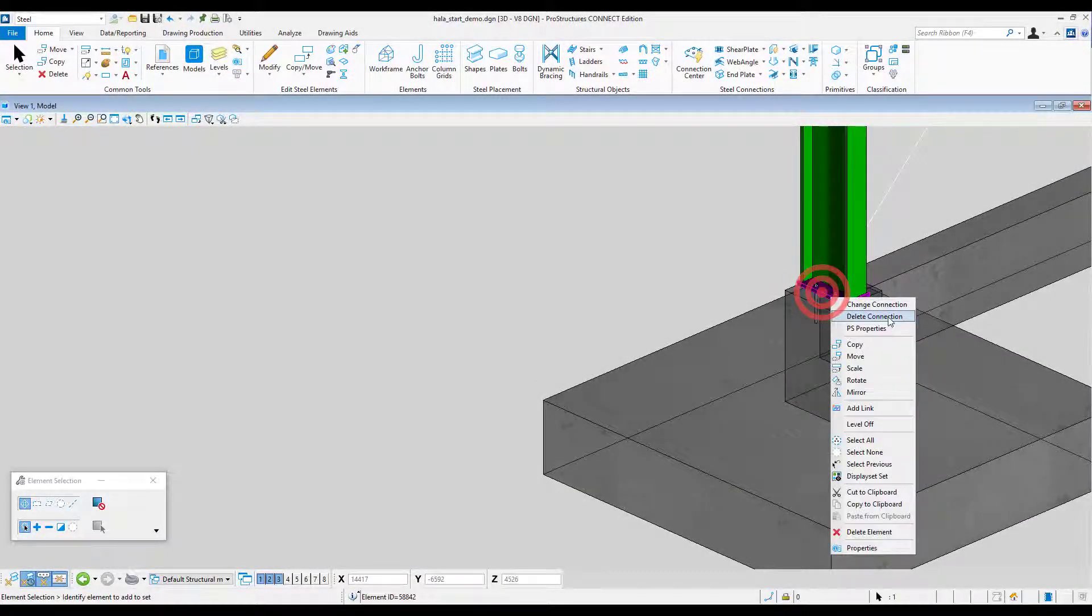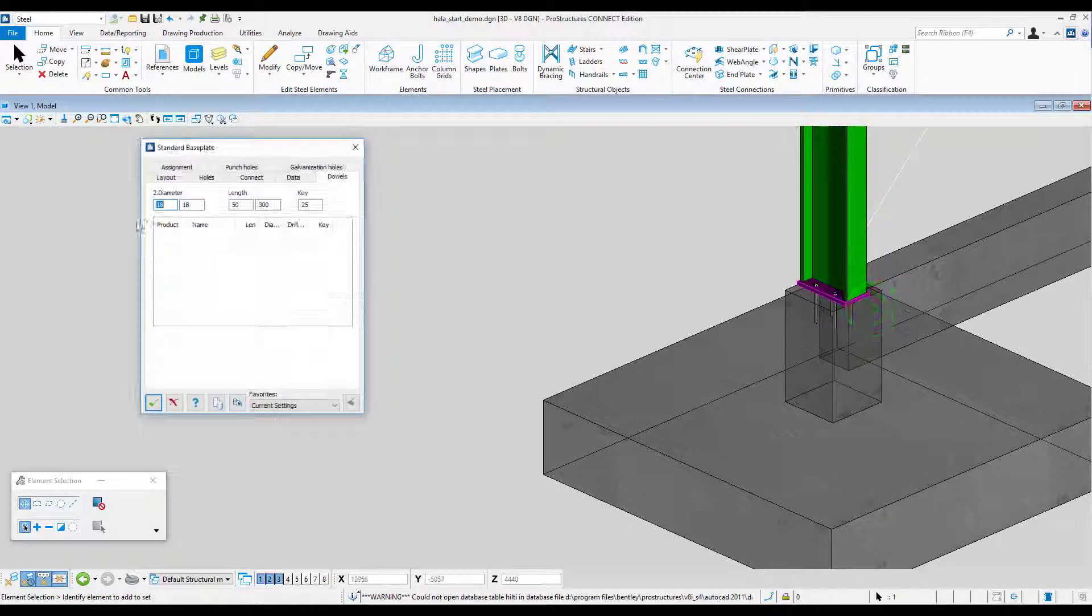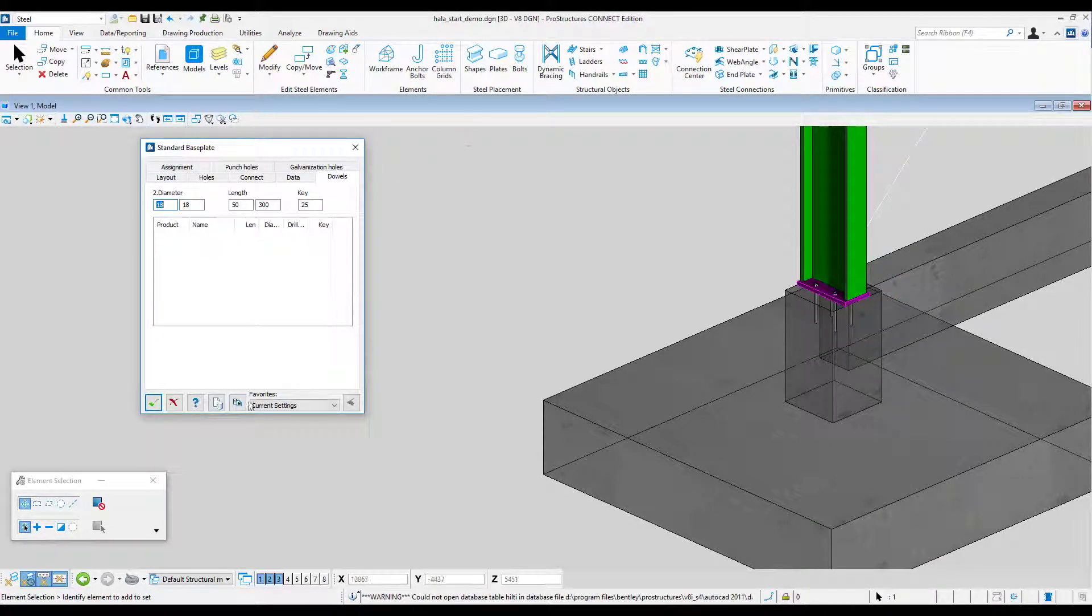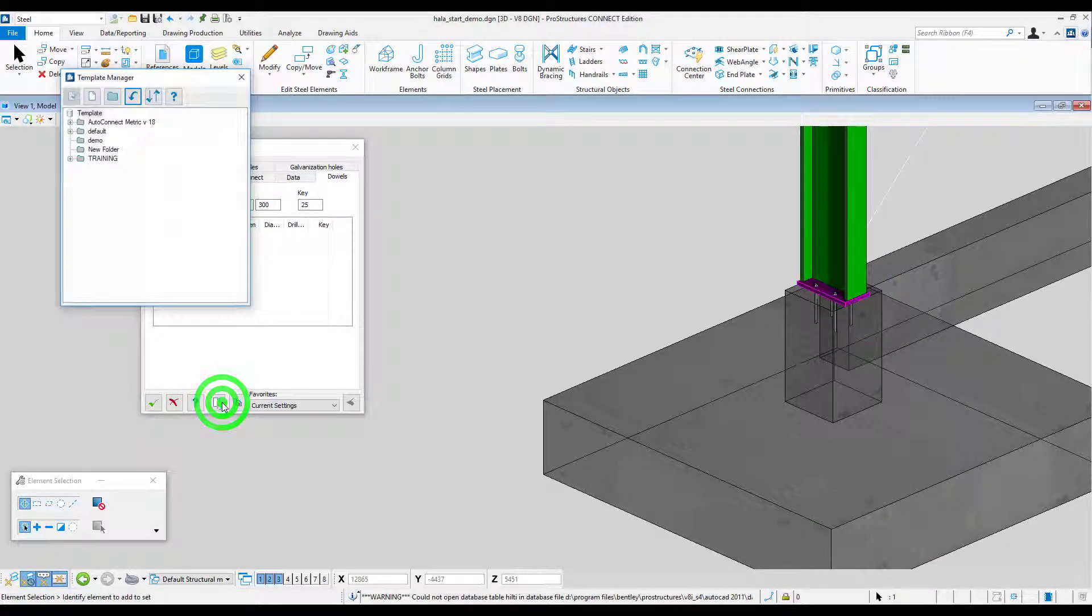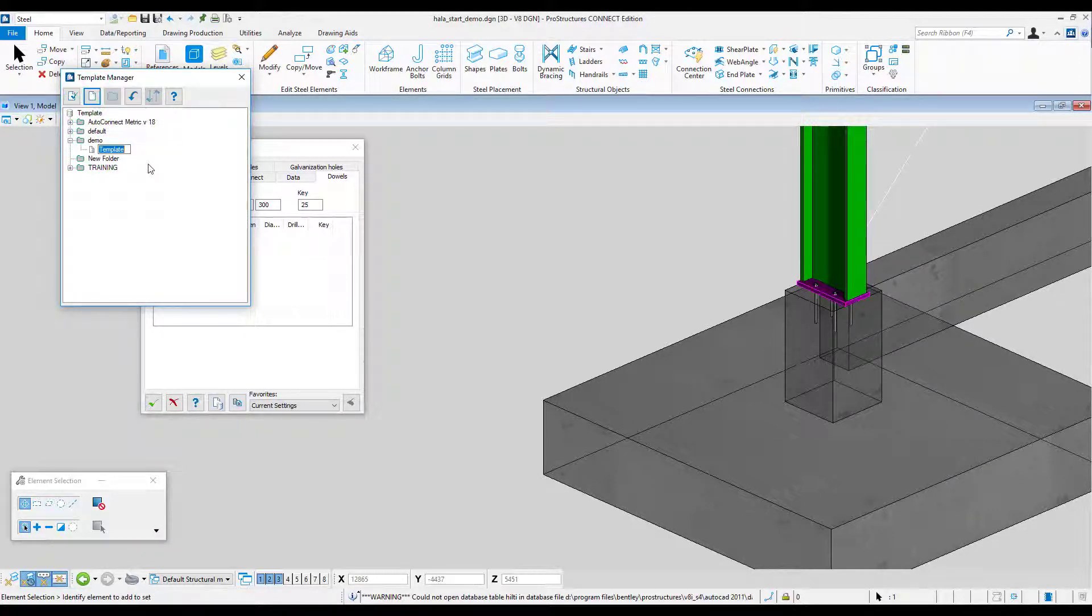And finally we can create a connection template and apply it to the other connections of the same type. In this window we can organize templates in folders. After saving a template we will be able to use it in all of our models.